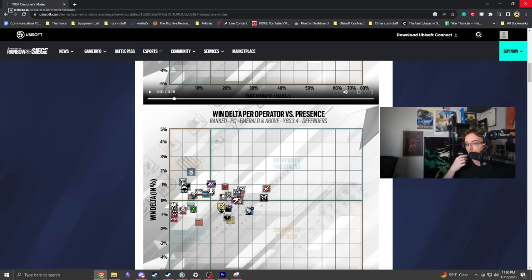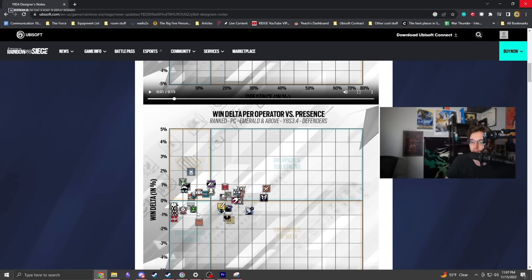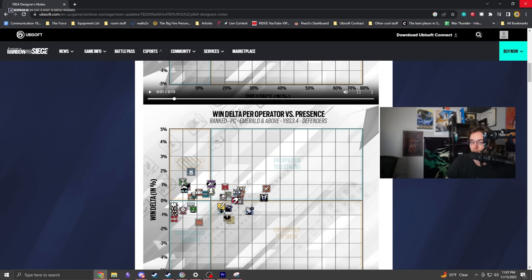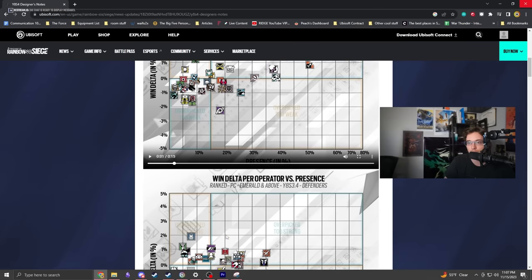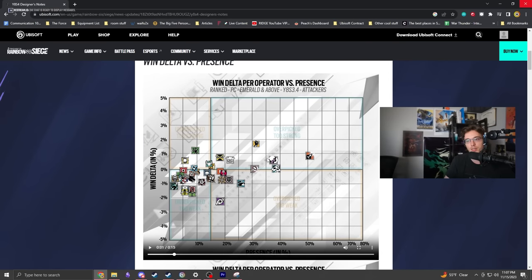The defense side is pretty well balanced. Everybody seems to get decent play depending on the situation and can contribute. This chart looks pretty good overall.